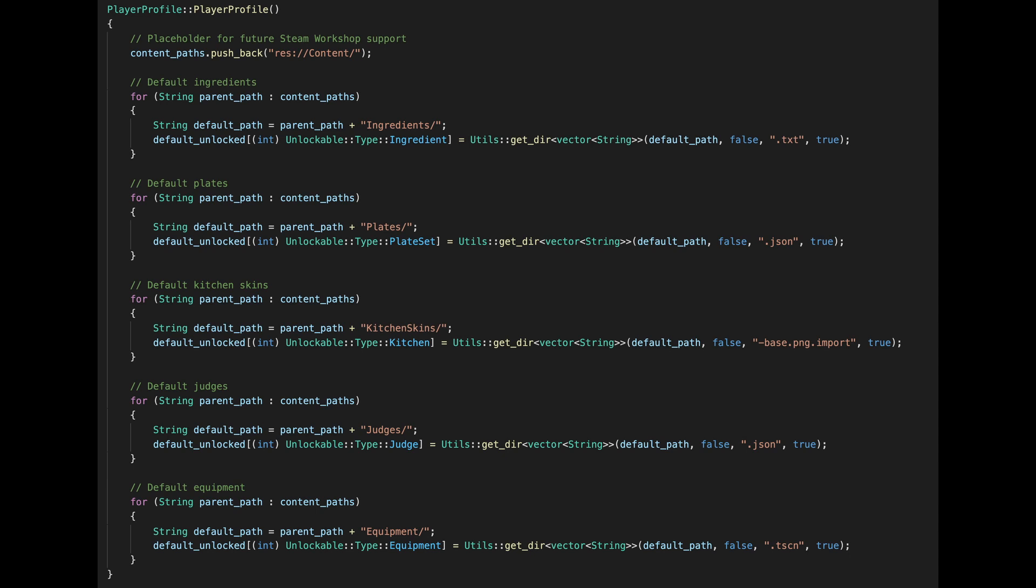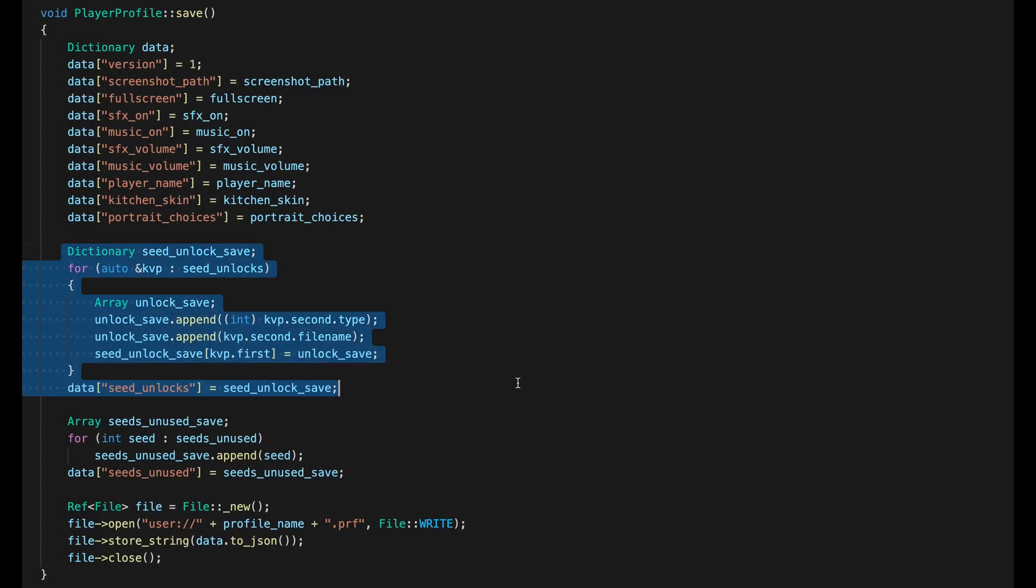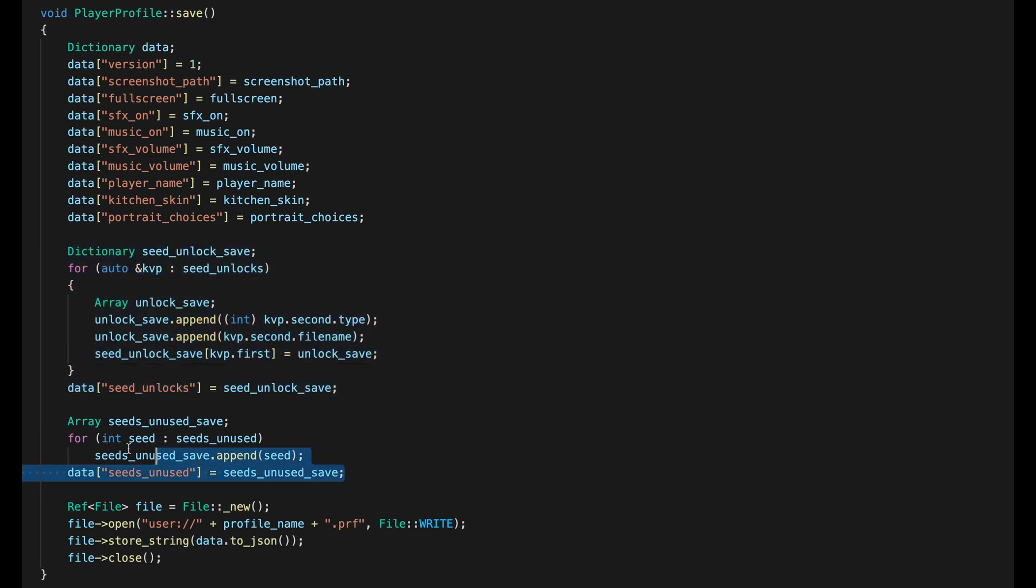When a profile is instantiated, I start by scanning directories for all the default unlocked content. Everything you get from the start before winning anything. Then if we're loading an existing profile, I'm loading two things. A map of seeds to unlocks for everything you've got already and a list of seeds for wins that you haven't spent yet.